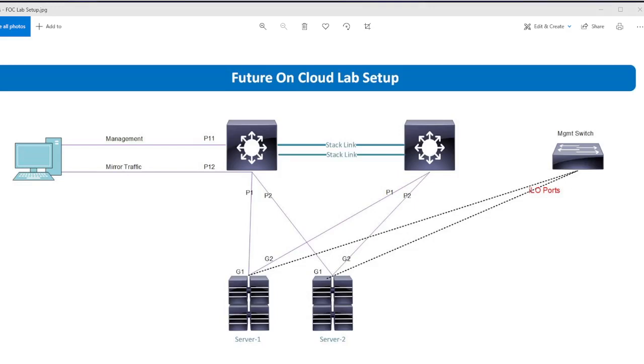Hello everyone, this is Favad, welcome to my channel FUTURON CLOUD. In today's video, I'm going to show you how you can configure SPAN port to monitor traffic on a Traffic Analyzer Server.